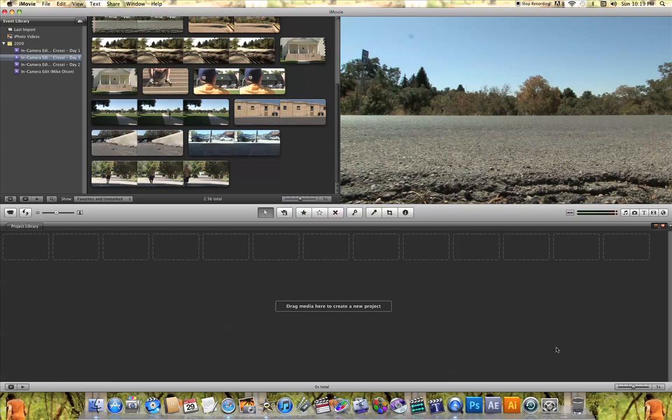In this tutorial video, I'm going to introduce you to iMovie. For those of you who have never used iMovie, I want to show you how simple it is to use this program, so that when you go to edit your own video, you're a little more familiar with it. I'm going to show you what all of these windows do and what some of these icons do as well.